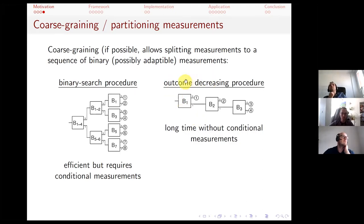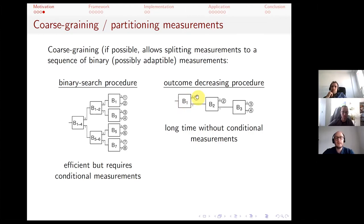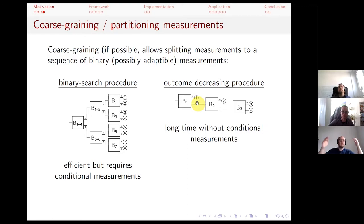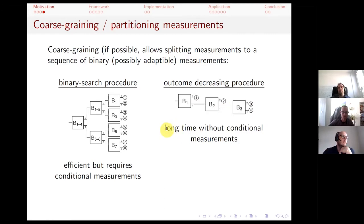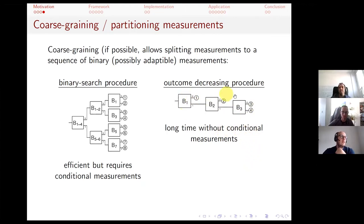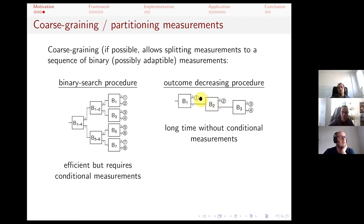Another option is outcome-decreasing: first ask 'is it outcome 1?', if not then 'is it outcome 2?', and so on. This requires up to n−1 measurements and hence long coherence times, but it does not require conditional measurements — if you get an outcome early you can stop without caring about the rest of the procedure.